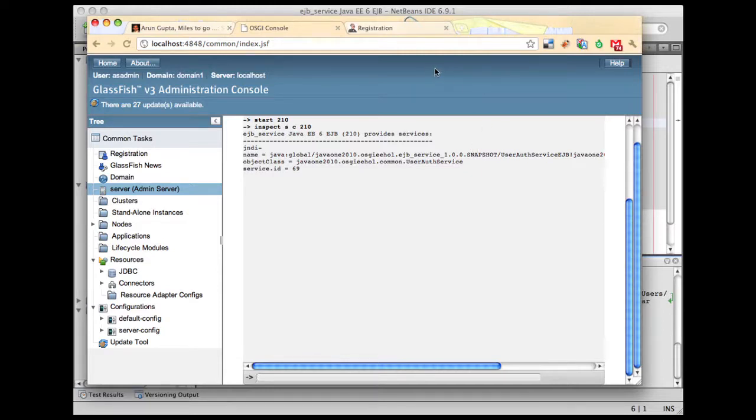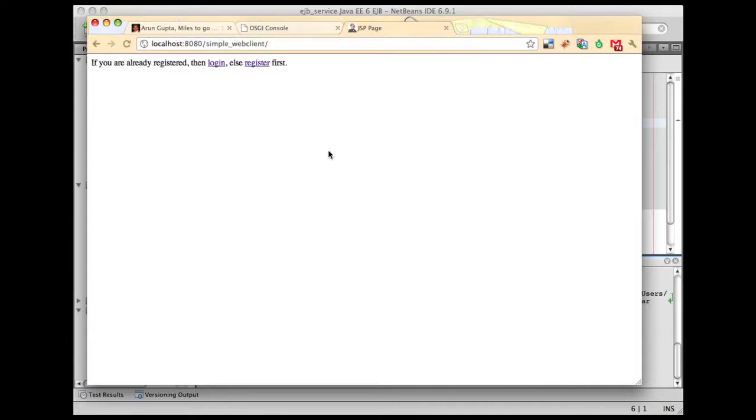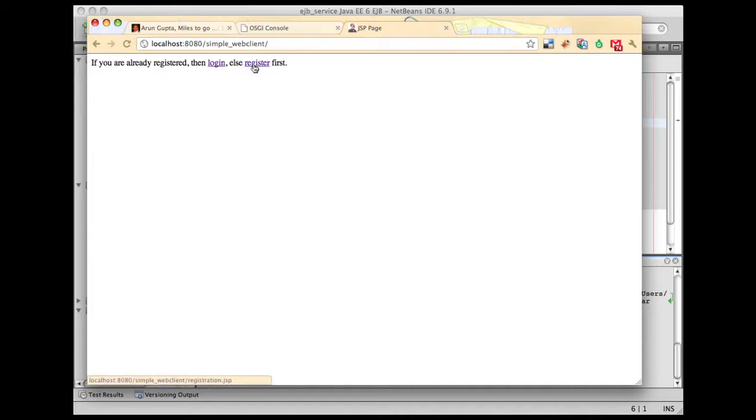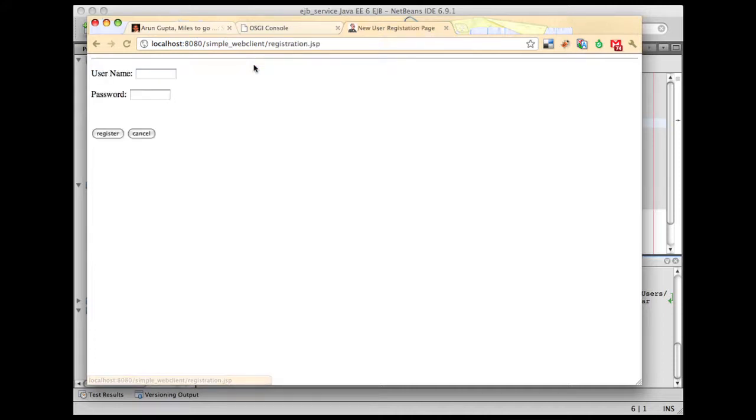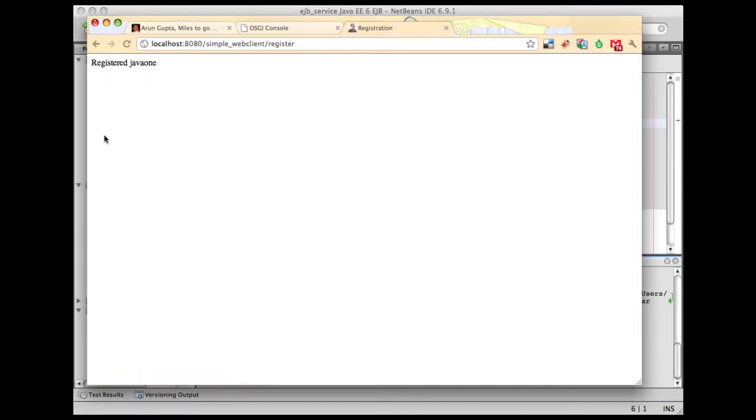Let's go back to our web client now and click on our simple web client interface. Since we're using a database as a persistence layer, there is no data in the database. Let's click on register first and I'm going to say Java 1, Java 1, and when I click on register this time, bingo. Our service which was stopped earlier is very easily hot swapped.